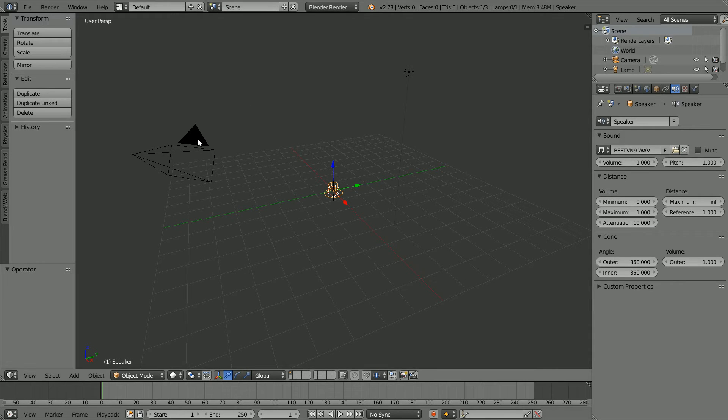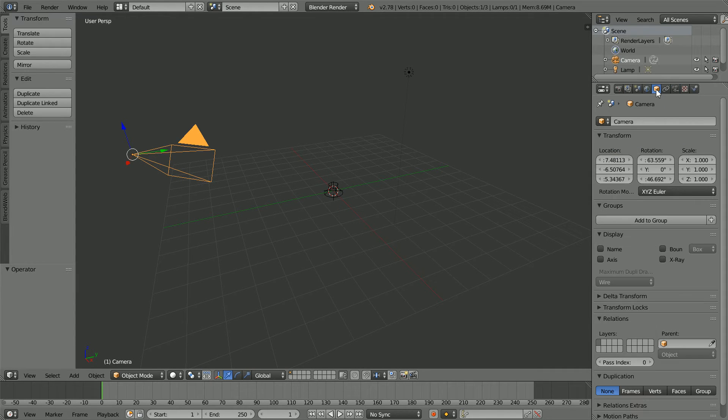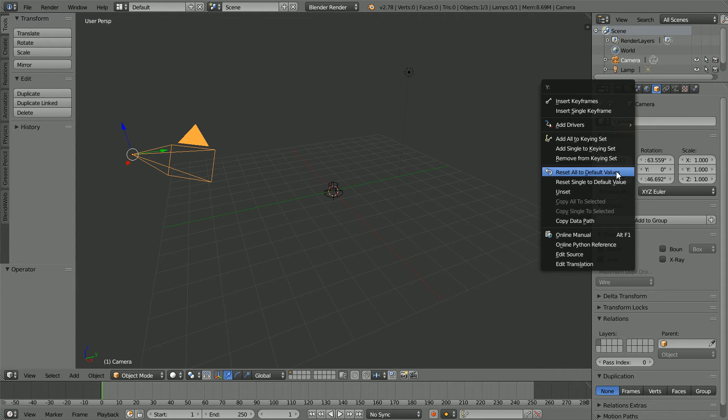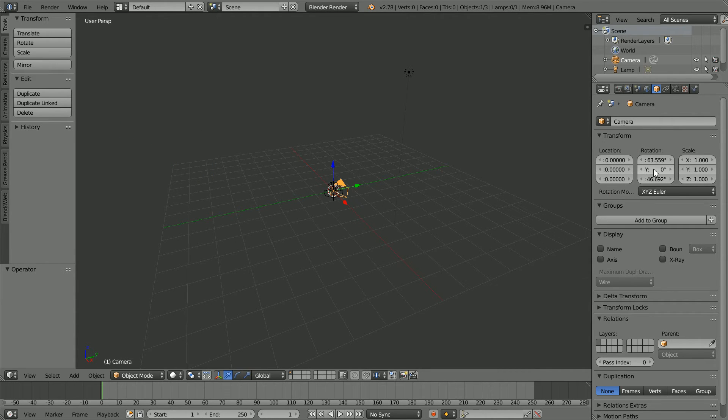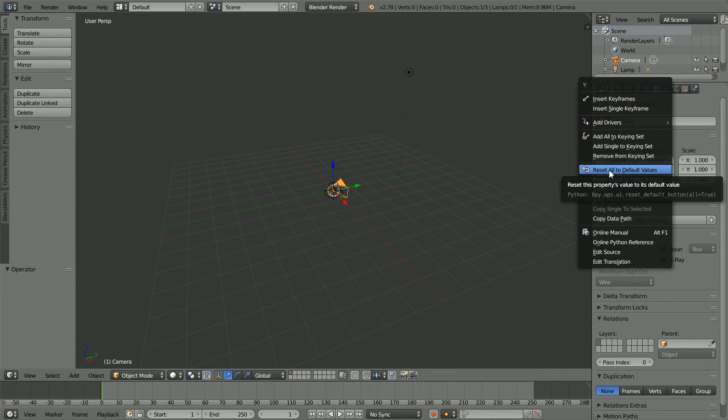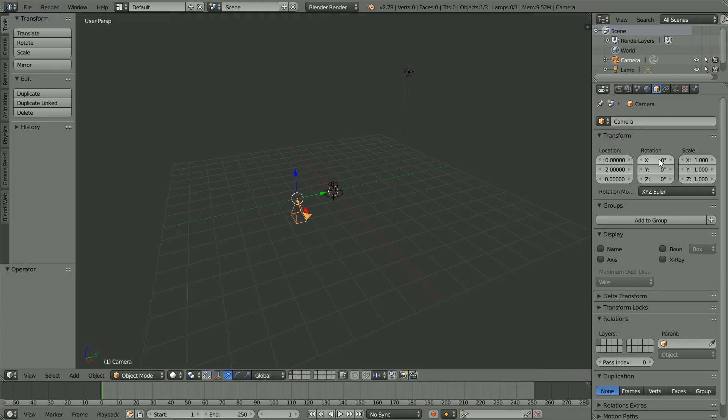Select the camera. Click the Object Properties button. Right click on the location values and reset all to default values. Right click on the rotation values and reset all. Set the Y location to minus 2 and set the X rotation to 90.